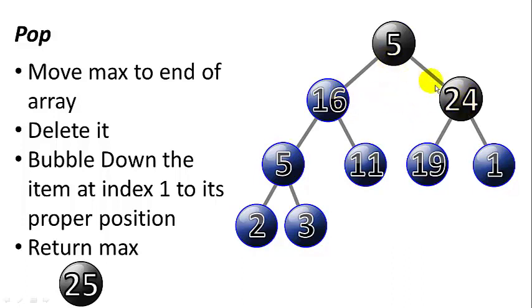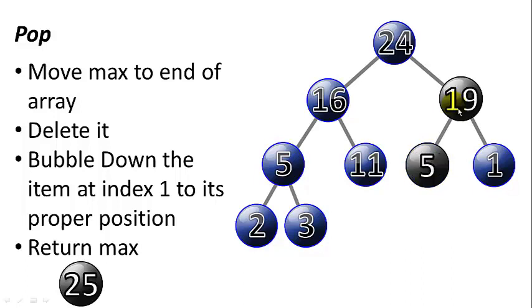We compare 5 to both 19 and 1, and we see that 19 is larger, so 5 trades places with 19. Now the 5 has bubbled down to its proper position, and we can return the max, which is 25.